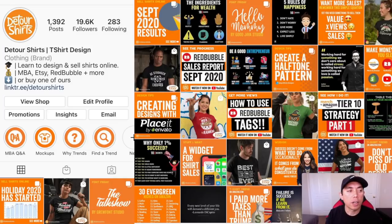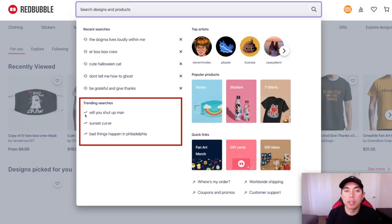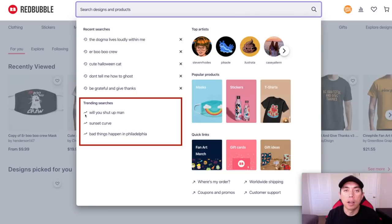Let's talk about trends. There are many different ways to find trends on Redbubble, but today I'm going to use the autocomplete search on Redbubble. I'm going to look at the searches that come up and then design for those. If you see this icon on Redbubble, that means it's trending. I'm going to design for those and show you how I find the trend and then design it in Affinity Designer, going back and forth between Redbubble and Affinity Designer.